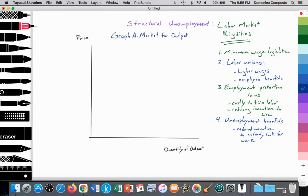In the United States it's easier to hire and fire, leading to reduced structural unemployment. Labor unions and their ability to collectively bargain for higher wages or employee benefits increases costs of production and reduces the ability of firms to employ more workers. In addition, unemployment benefits provided by the government may reduce the incentive for those who are unemployed and receiving welfare to actively look for work.